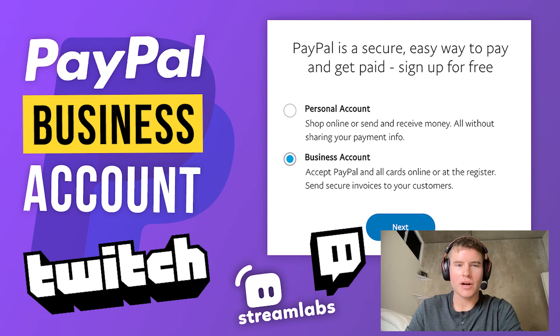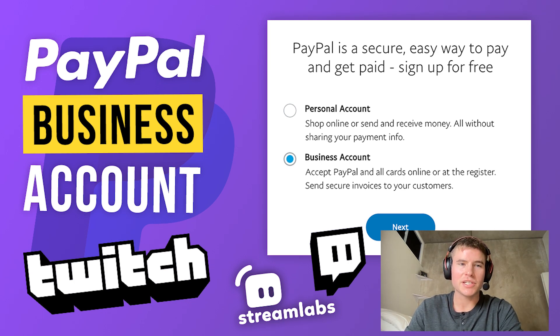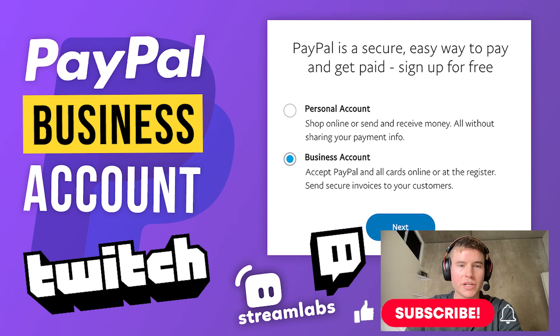Hello, in this video I'm going to go over how to set up a PayPal business account on your Streamlabs account so you're able to take donations for your Twitch.